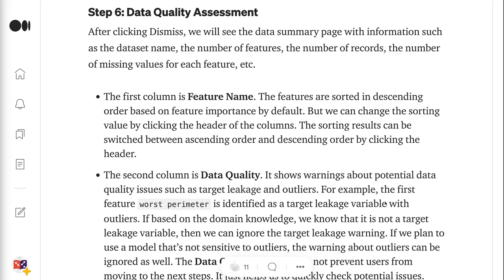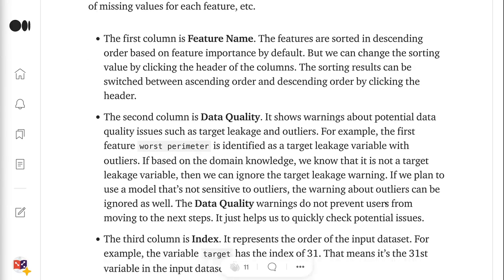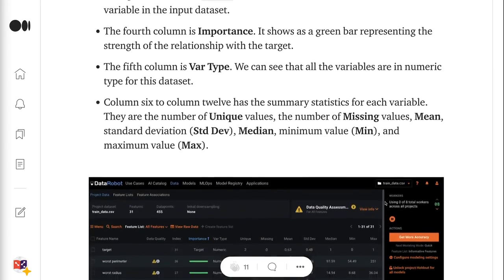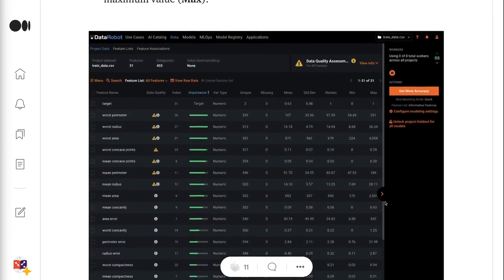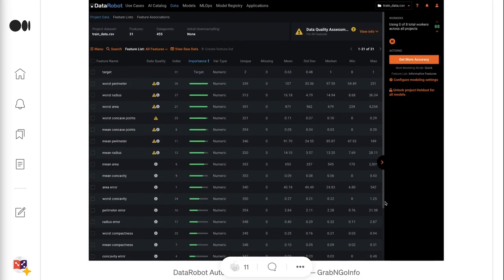Step 6 is to do Data Quality Assessment. After clicking Dismiss, we will see the Data Summary page with information such as the dataset name, the number of features, the number of records, and the number of missing values for each feature. The first column is Feature Name. The features are sorted in descending order based on feature importance by default, but we can change the sorting by clicking the column headers. The second column is Data Quality — it shows warnings about potential data quality issues such as target leakage and outliers.